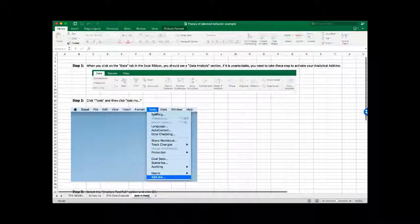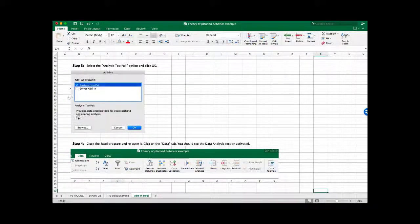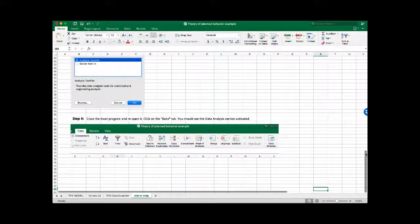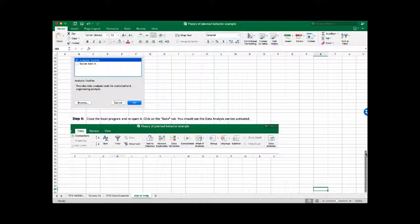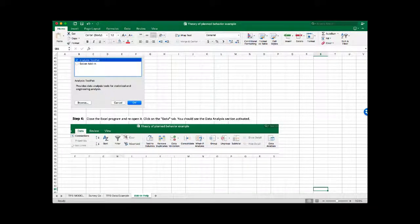First, click Tools and then Add-ins. The Add-ins window will open and it will show you the add-ins that you have available. Click on the Analysis ToolPak and then click OK. Next, close the Excel program and reopen it. Click on the Data tab again, and now you should see the Data Analysis section activated so you can click on it.